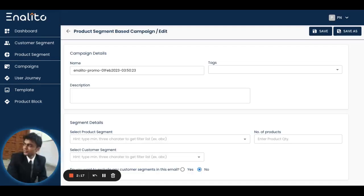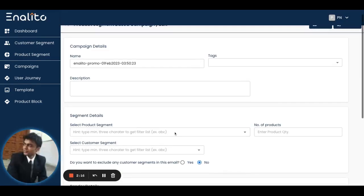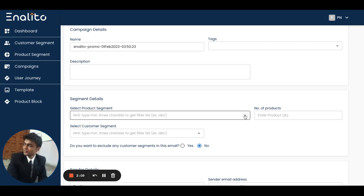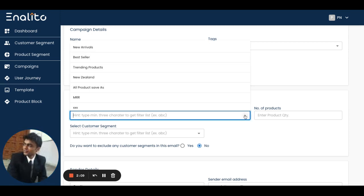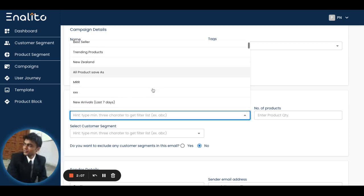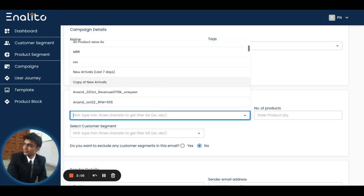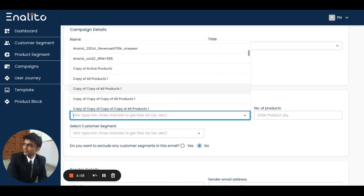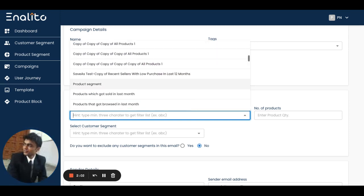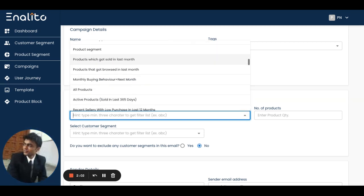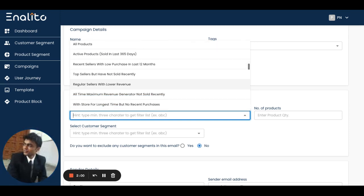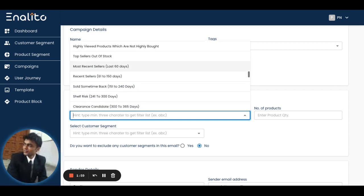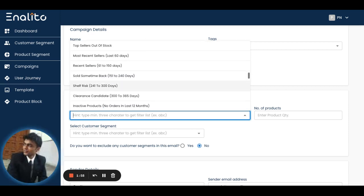Here we are in the campaign builder tab. As you can see, it's asking me to select a product segment. In this drop-down, I'll be able to see the entire list of pre-built product segments which are available and created by the application for you.